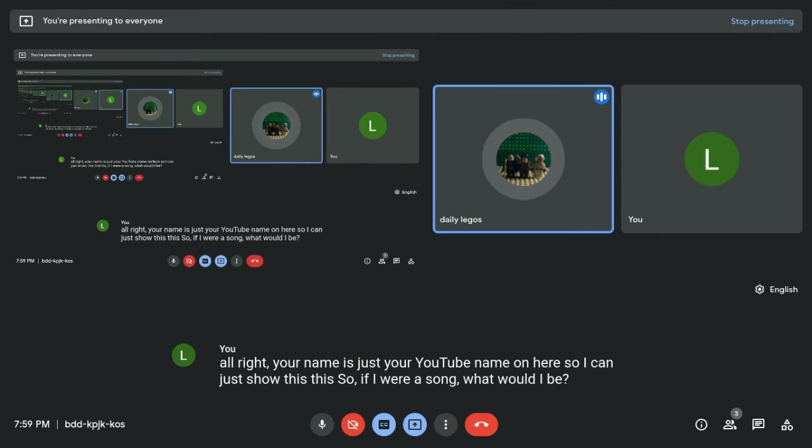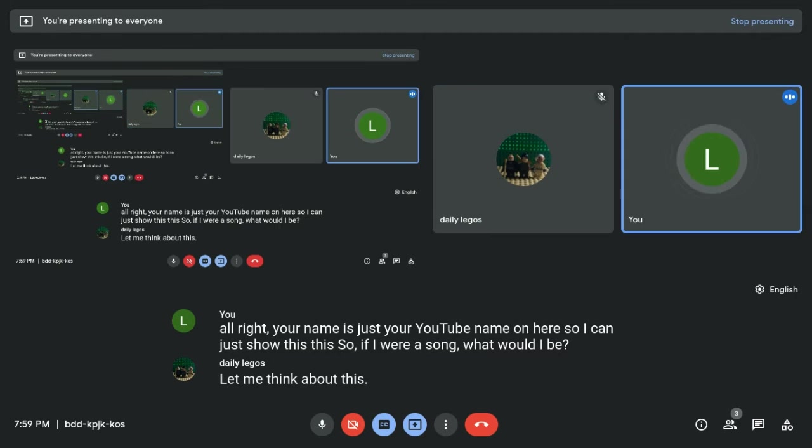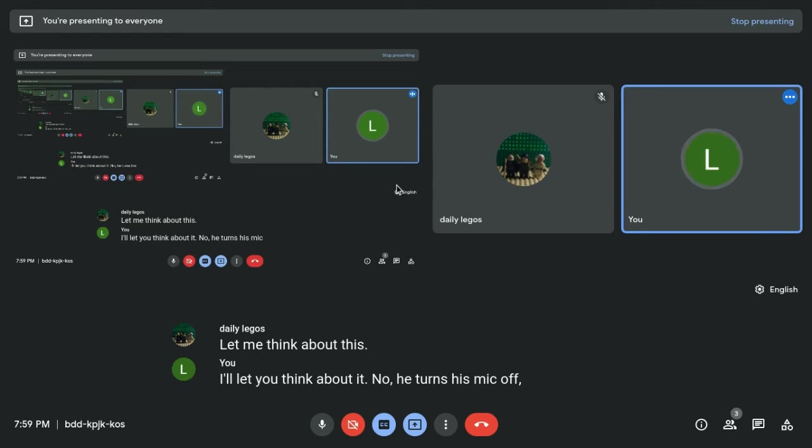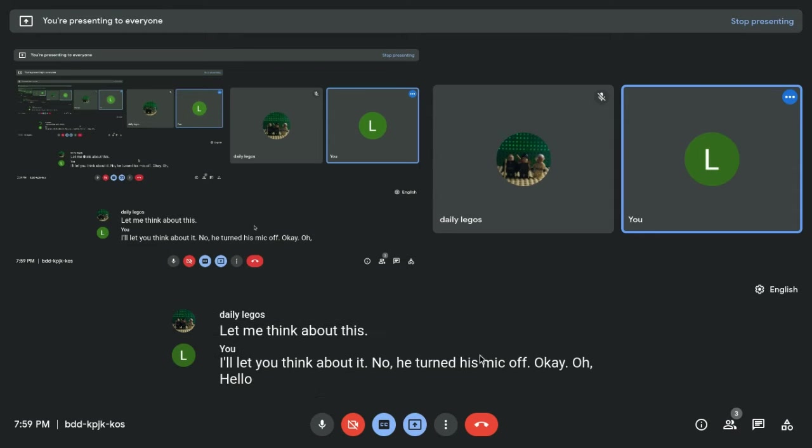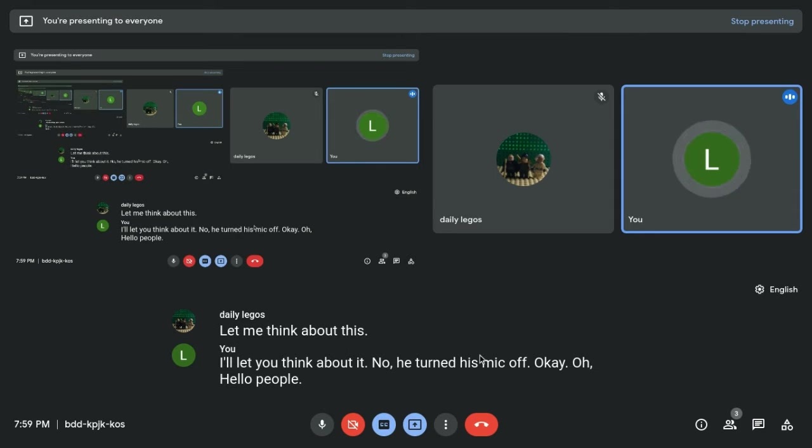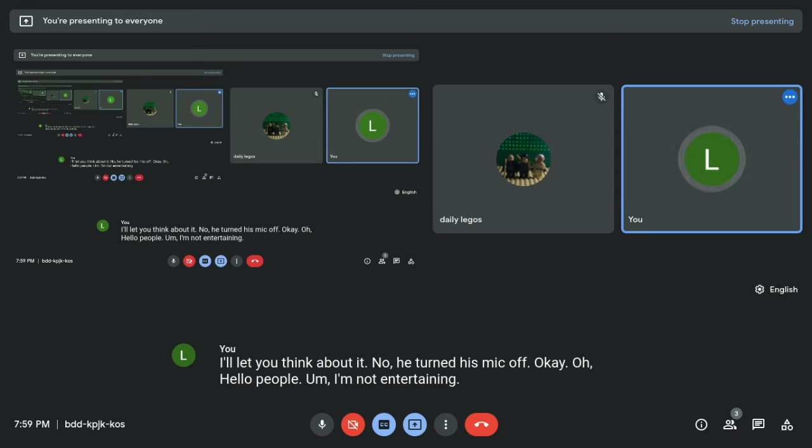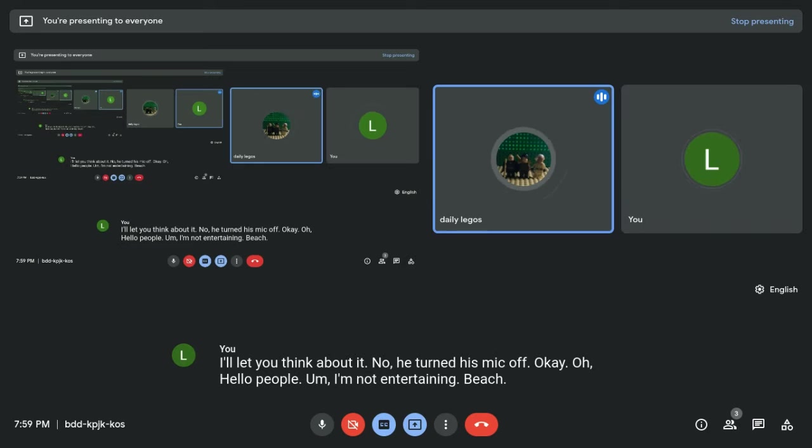Let me think about this. I'll let you think about it. No, he turns his mic off. Okay. Oh. Hello, people. I'm not entertaining. Beach. Beach is cool. So,